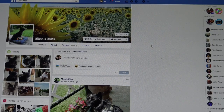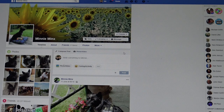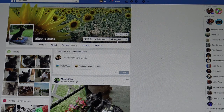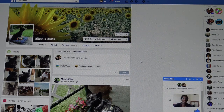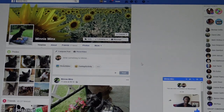How to upload a video using Facebook Messenger. Go to your friend's profile page, click on message, and the window pops up in the bottom right.